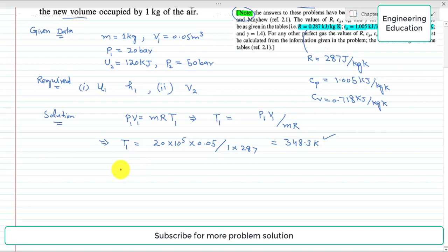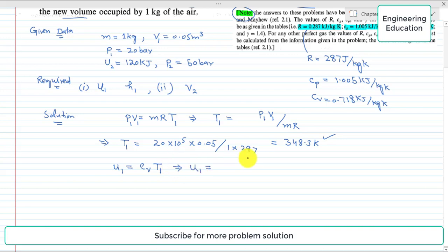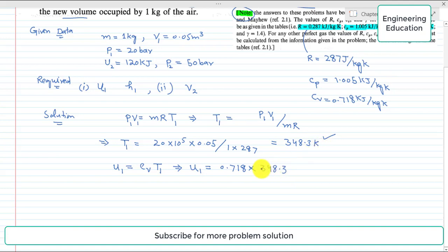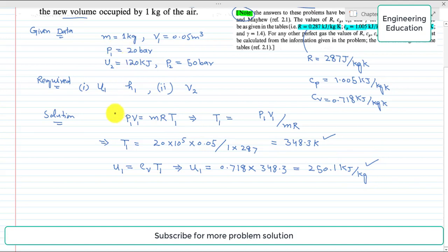Once we find T1, we can find the specific internal energy U1. From Joule's Law: U1 = Cv × T1. Putting in the values: U1 = 0.718 kJ/kg·K × 348.3 K = 250.1 kJ/kg. This is the required value of U1.